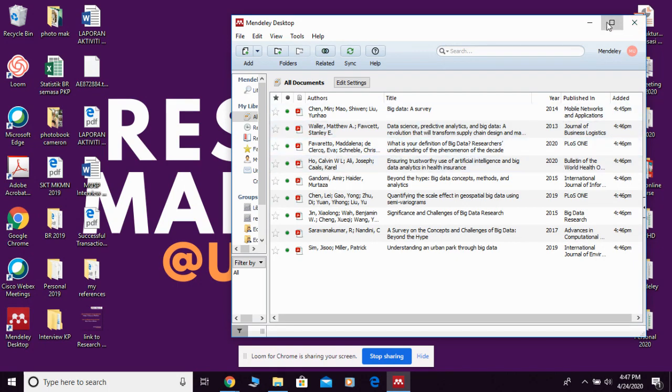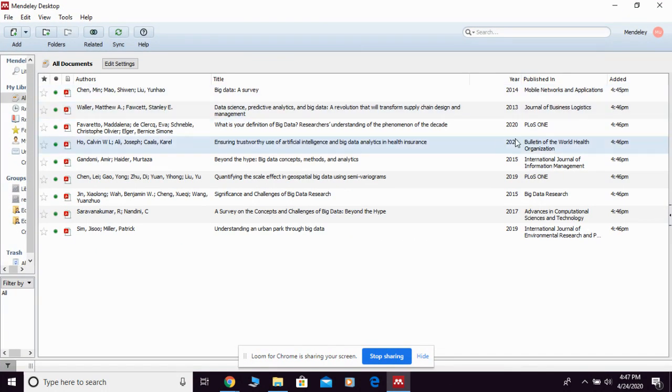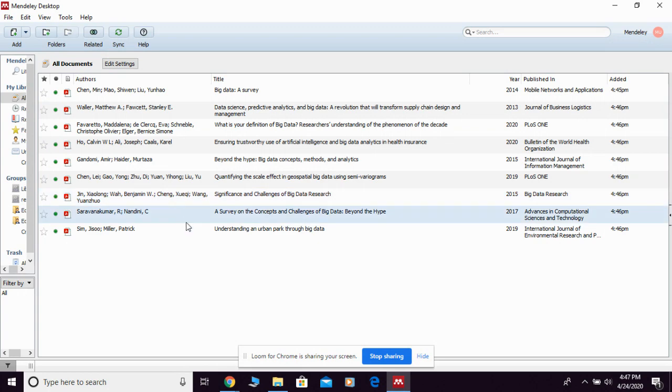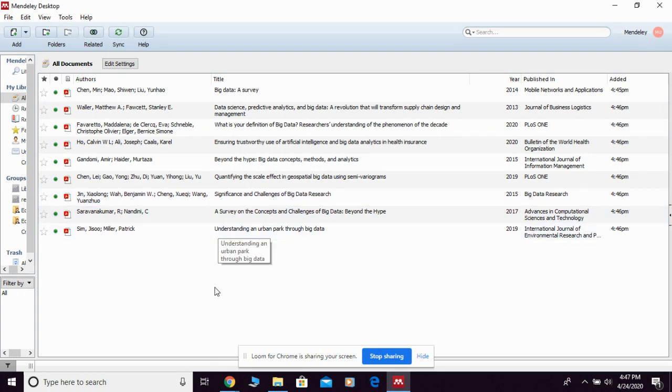So this is how basically you can add references into your Mendeley desktop.